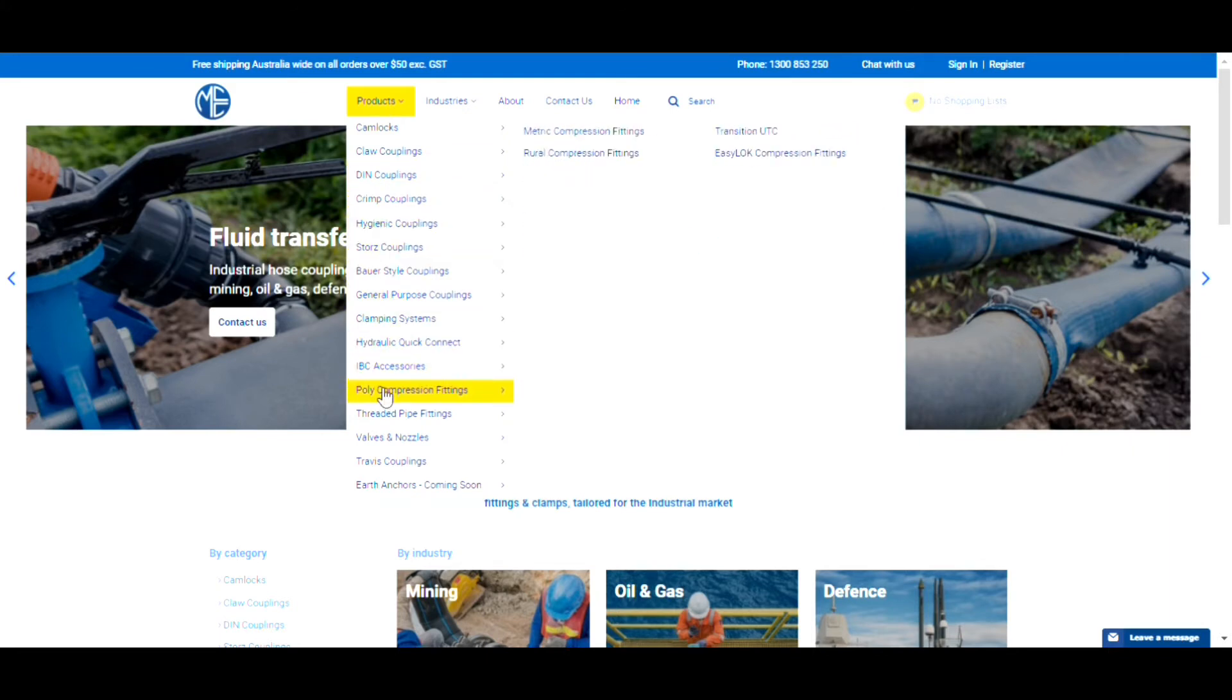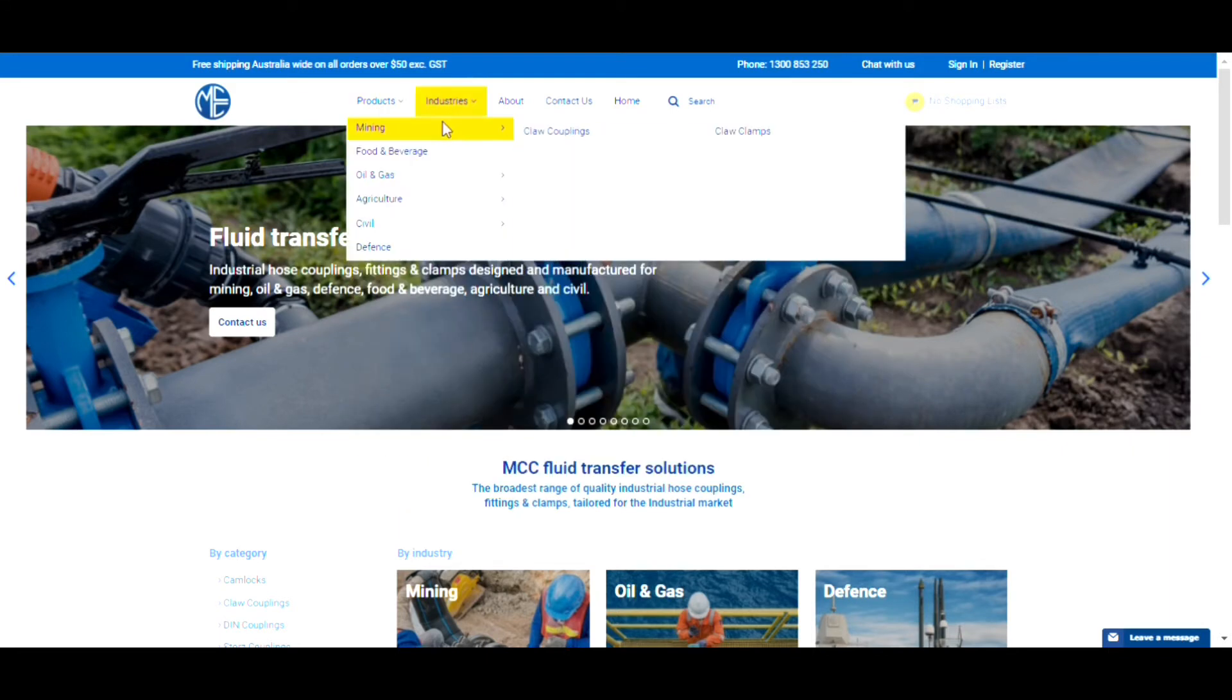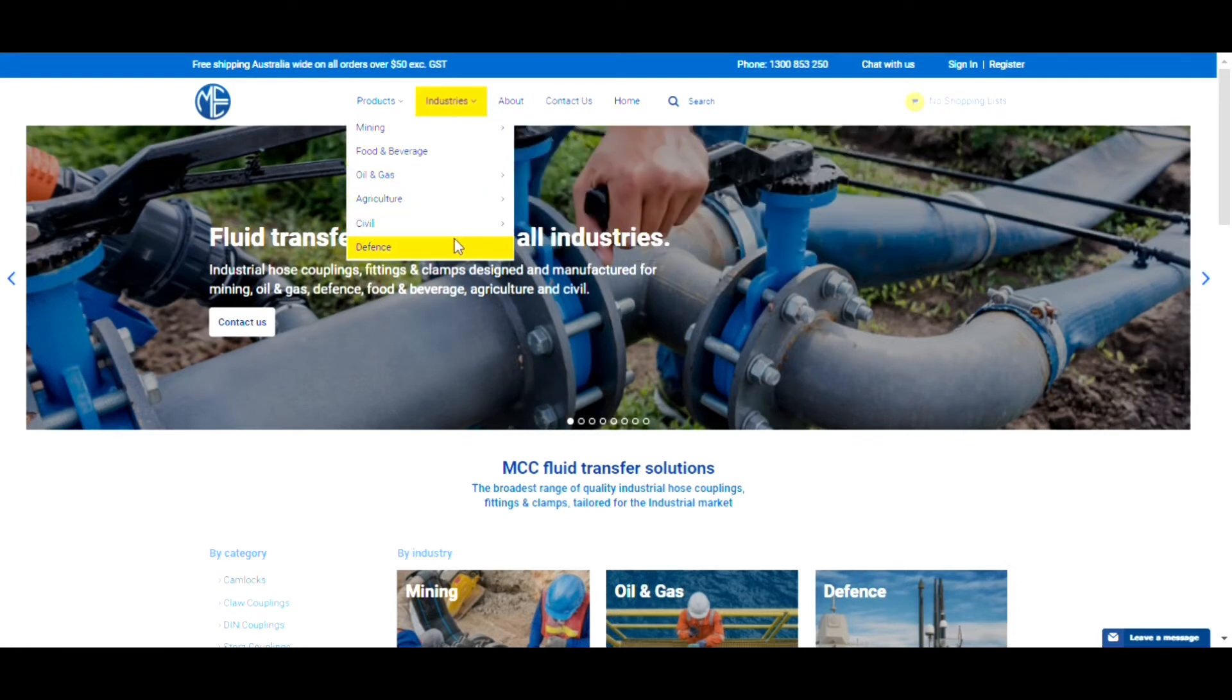If you are unsure of exactly what you're looking for, try the industries tab that shows the product range by industry application.